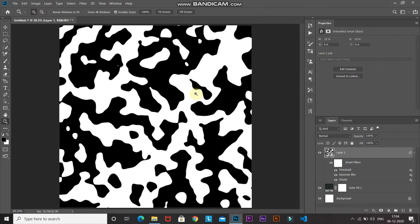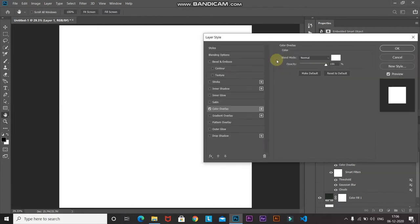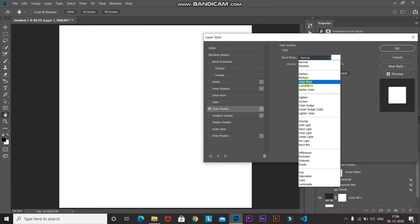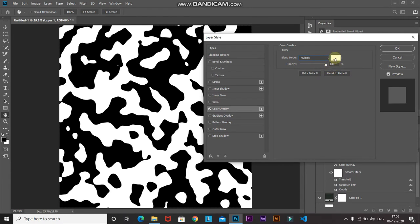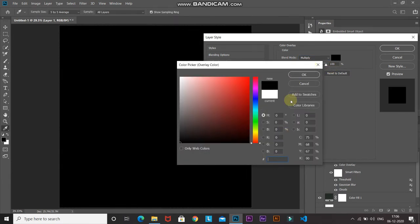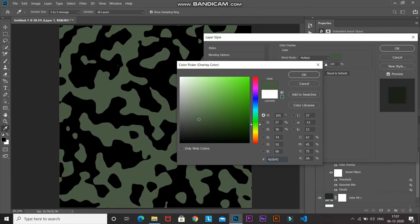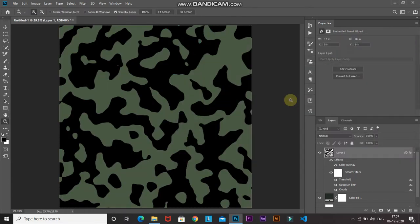Now we need to fill the white blobs with a color. Click on the Add Layer Style option and select Color Overlay, then set the blend mode to Multiply. Select any color of your choice to replace white — I'm setting it as 4A5B42, then click OK.